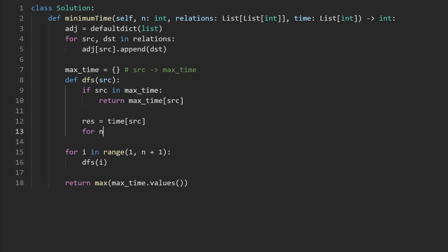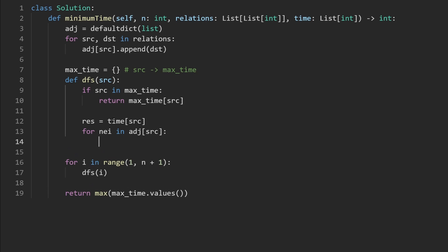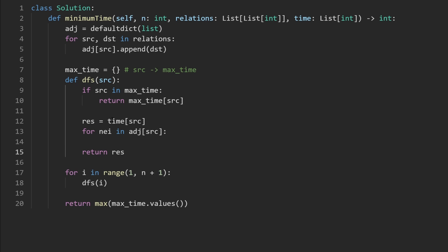And then we're going to go through every neighbor for this course, it's possible that this node does not have any neighbors, if it doesn't have any neighbors, then we would just return the result, which was however much time it took us to complete this one course. But if it does have some neighbors, we're going to iterate over them.